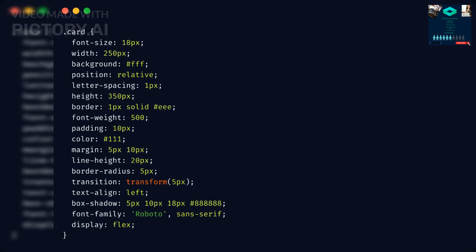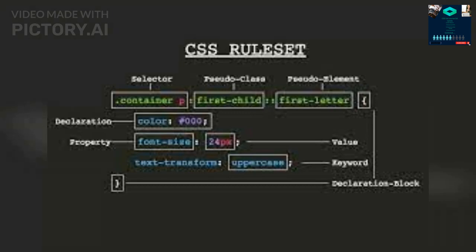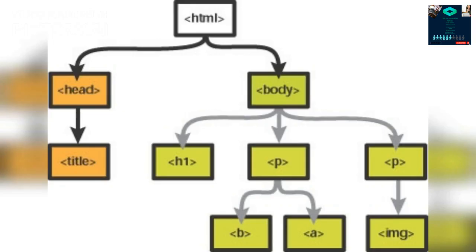CSS Properties: CSS properties are used to define the styles to apply to HTML elements. There are many CSS properties, including color, font-size, margin, padding, border, background, and many more. For example, the following CSS rule sets the font size of all paragraphs to 16 pixels: p { font-size: 16px; }